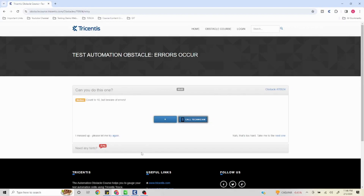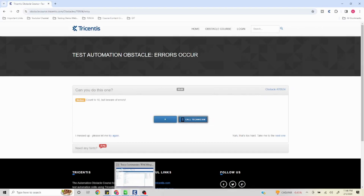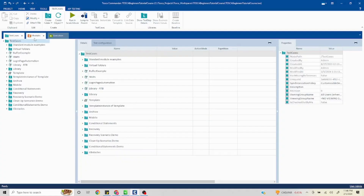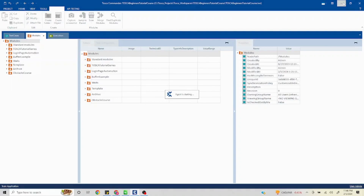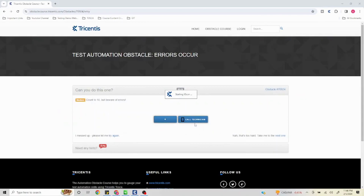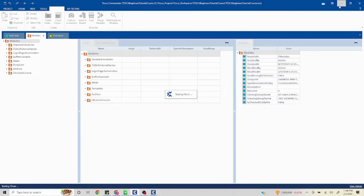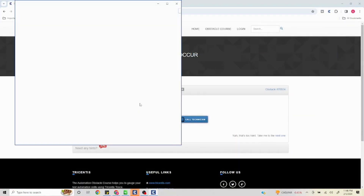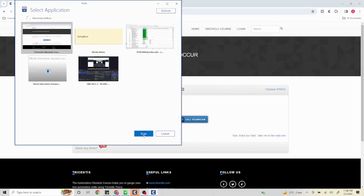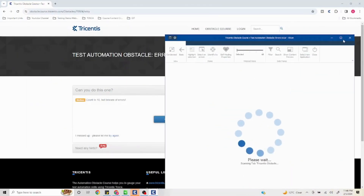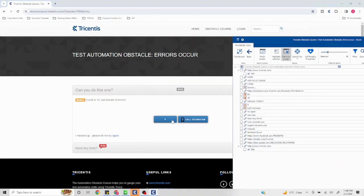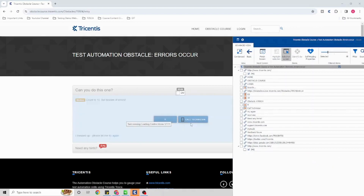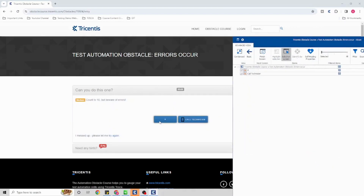Pause this video for a moment, think about how you will solve this problem, and then watch the remaining video for the solution. A lot of Tosca concepts will come into picture — it's going to be a very interesting video. Let me fire up my scan. First I'm going to quickly capture these two values: the button zero and the call technician.